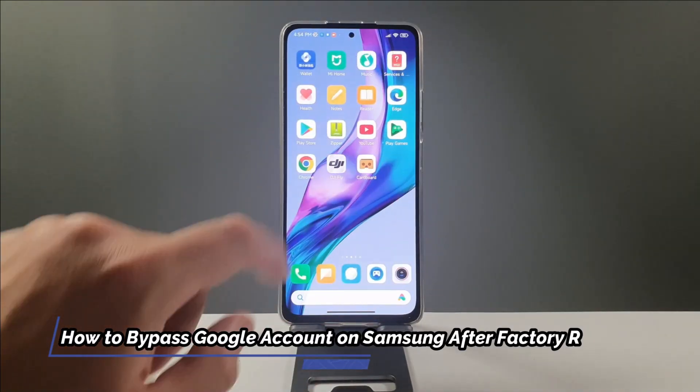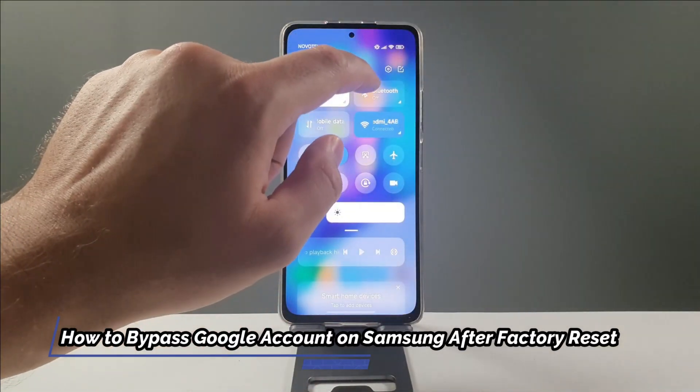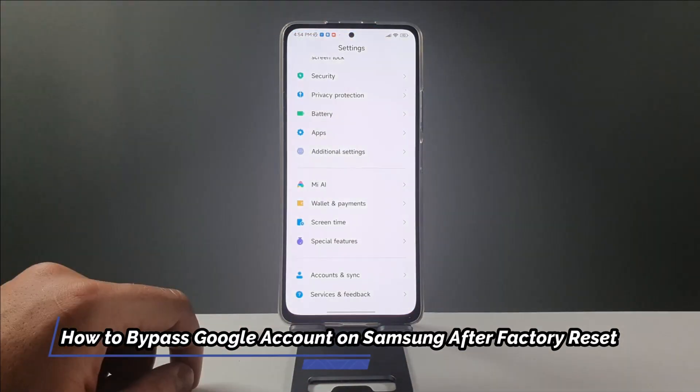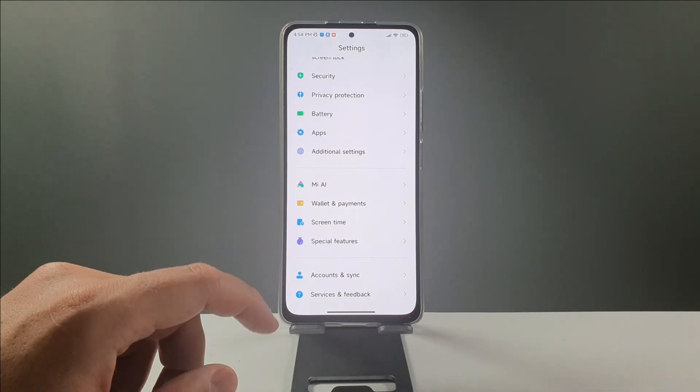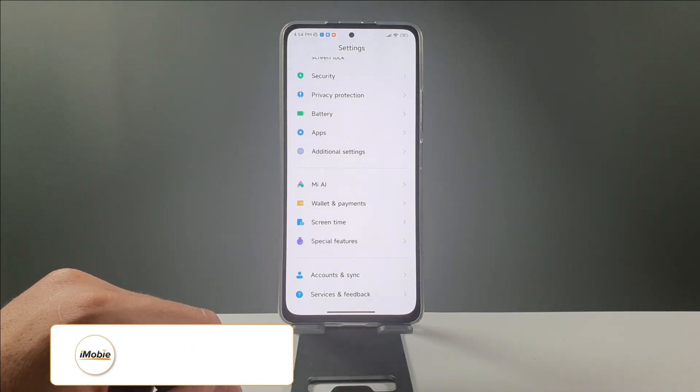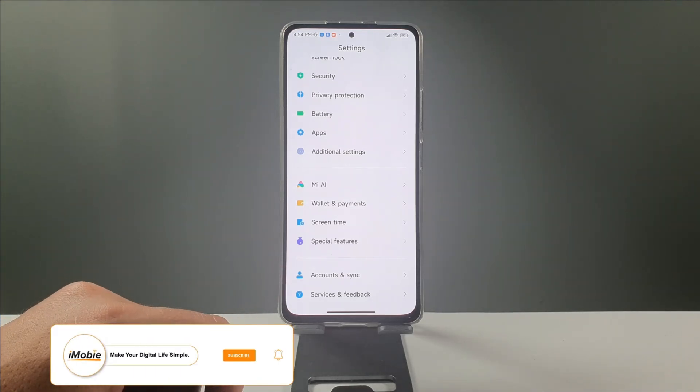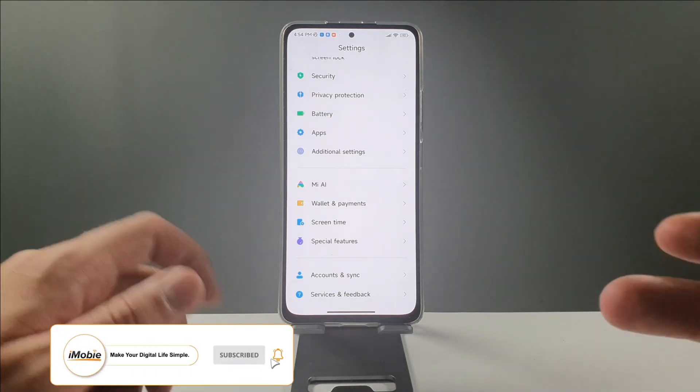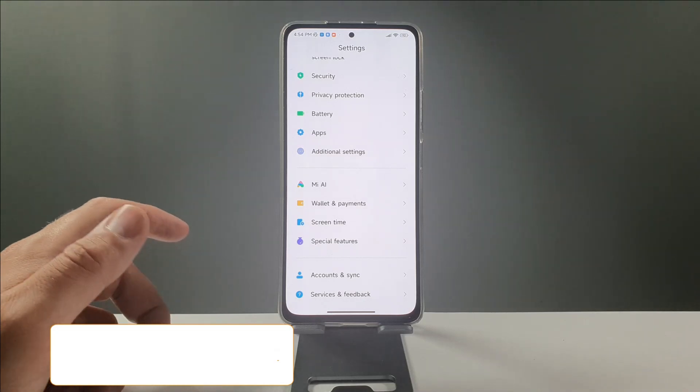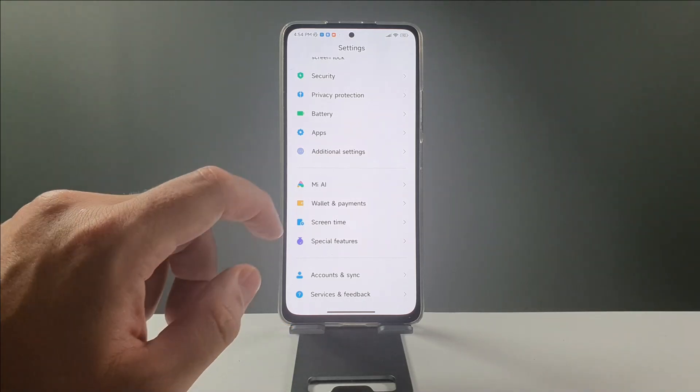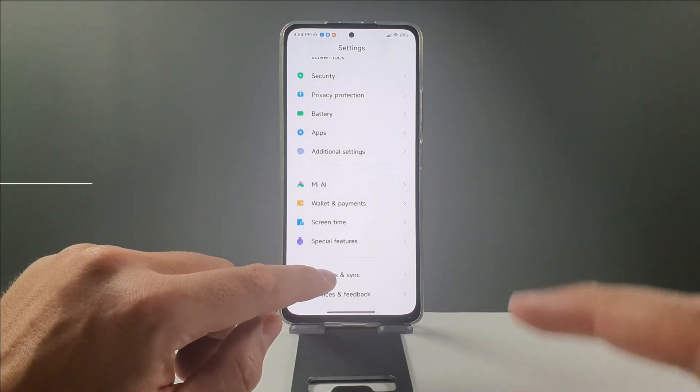Welcome back, peace be upon you. Today we'll be showing you how to remove the Google account from your phone. Tip one and second one, how to remove the FRP, of course Google account verification, on Samsung device.